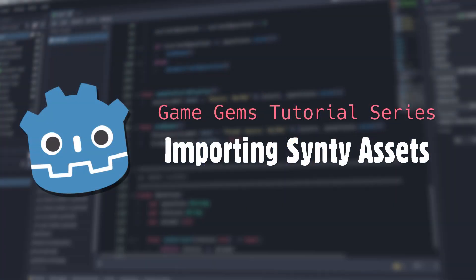Hello, and welcome to Game Gems. Today, we're going to look at the most straightforward method of importing Cinti assets into Godot.